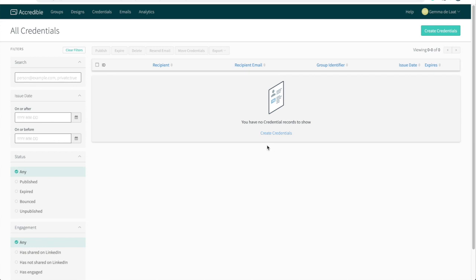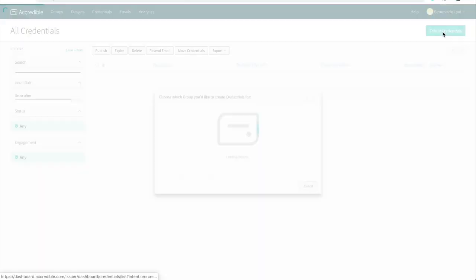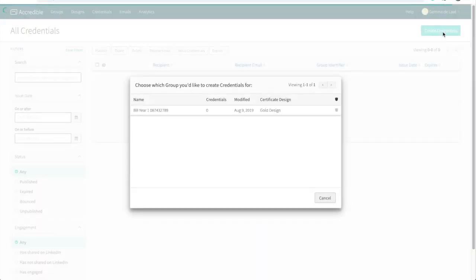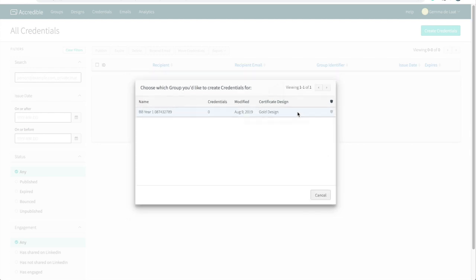You can either click create credentials here, but usually you would click this button up here. It will then give you a list of all of the groups that you can publish from. As we only have the one group, we only have the one option, so let's click this.